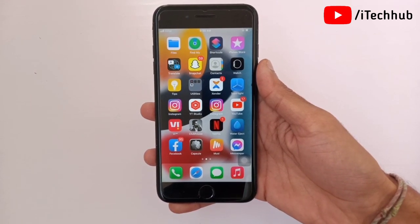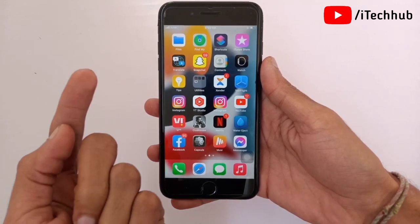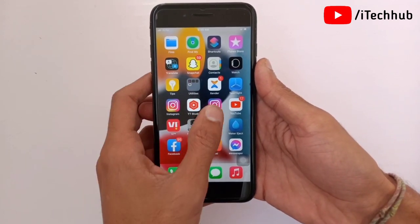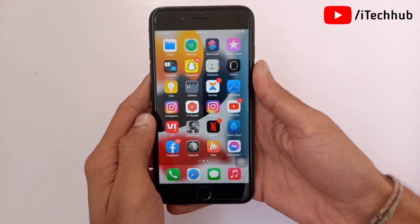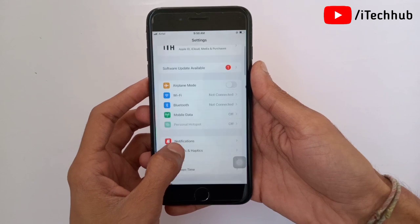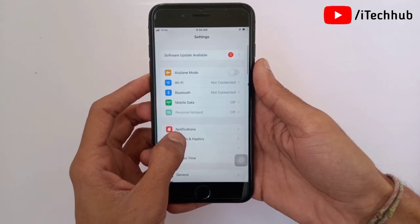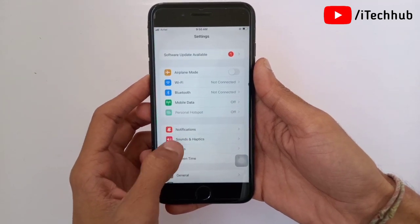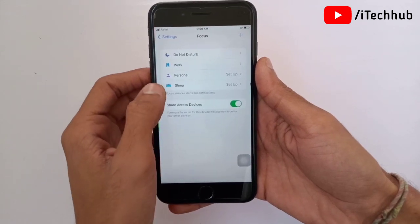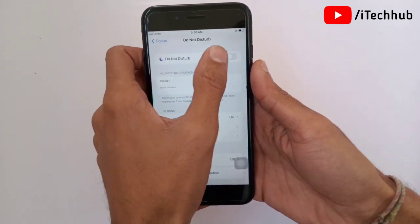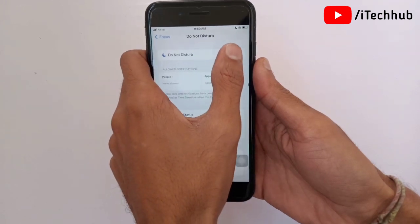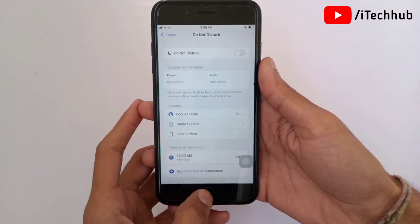The first and most important solution is to turn off Focus mode on your iPhone and iPad. First of all, open the Settings app. In Settings, scroll down and tap on Focus. The first option in Focus is Do Not Disturb mode. If Do Not Disturb mode is turned on, please make sure to turn it off. This will fix your iPhone notification problems.